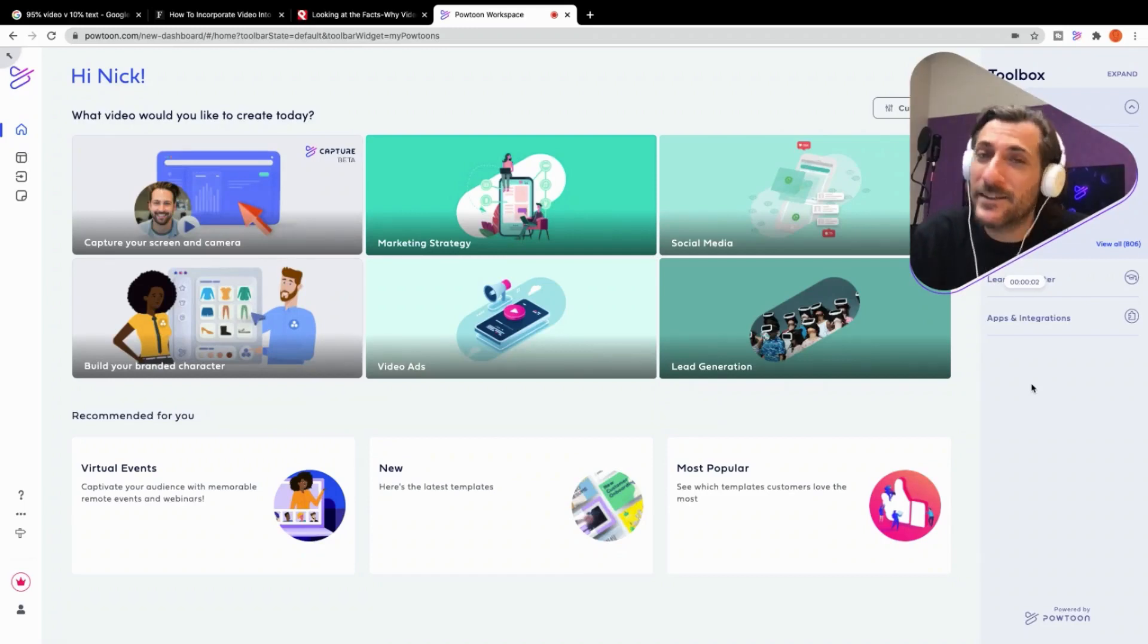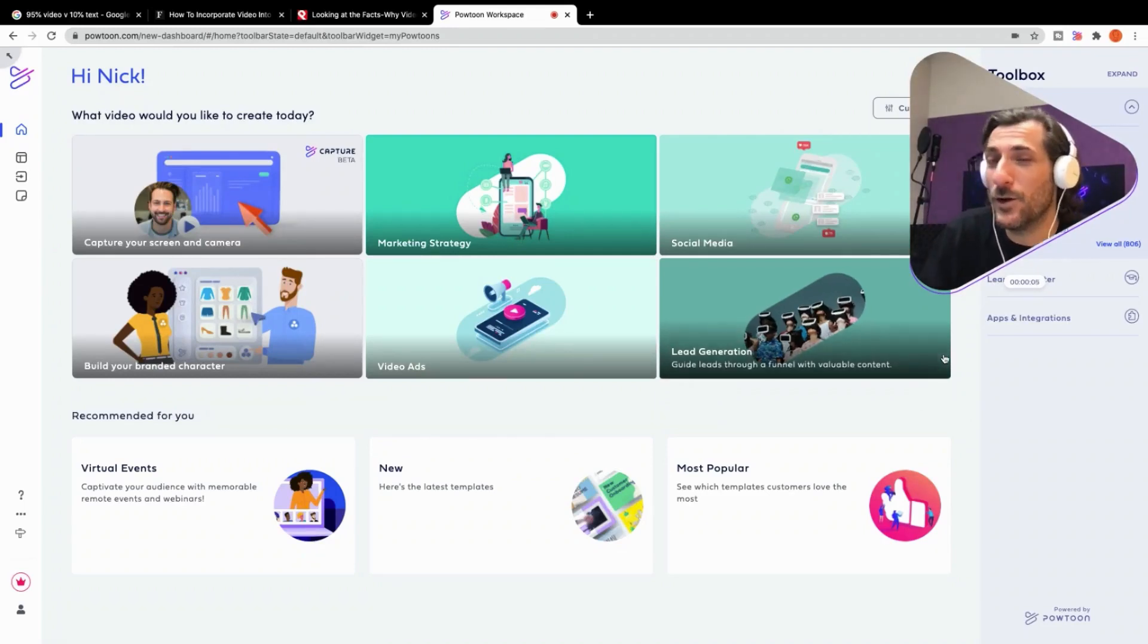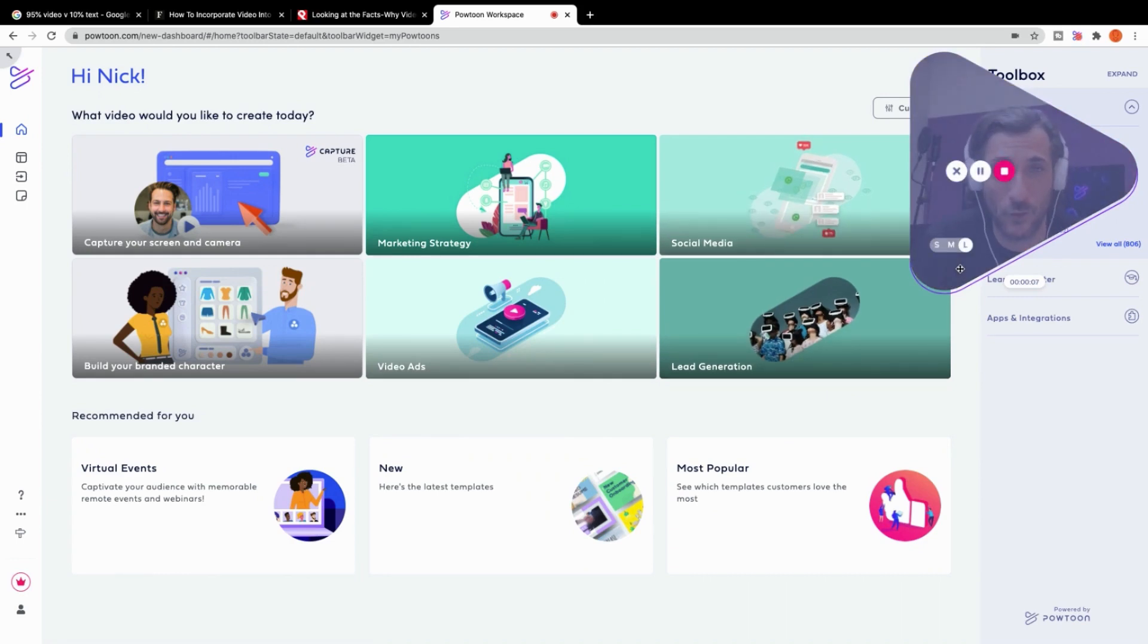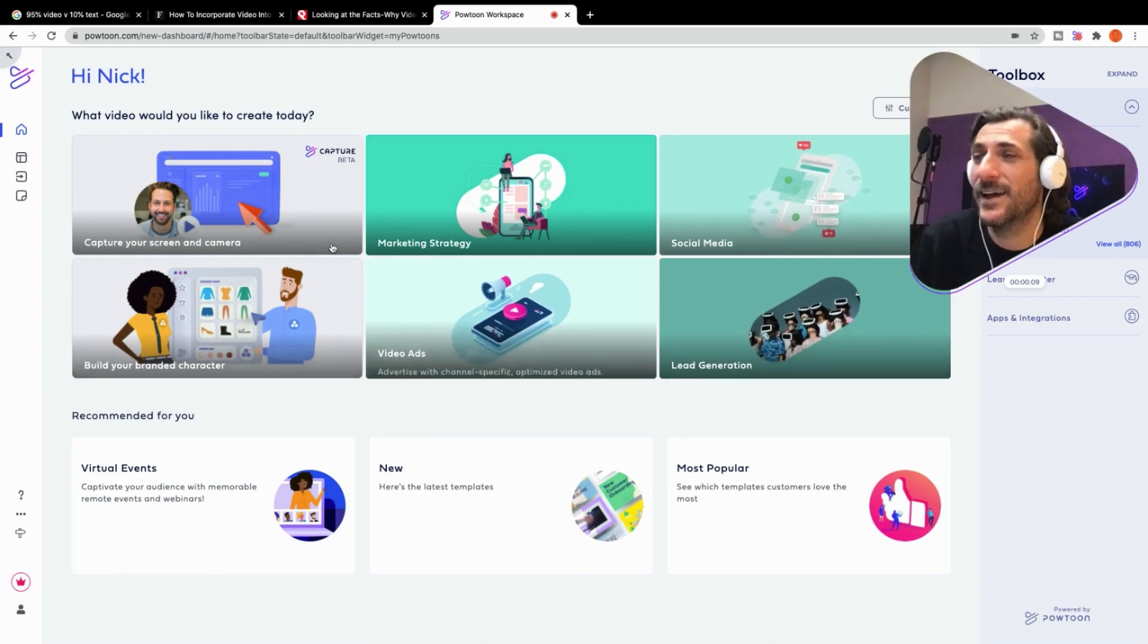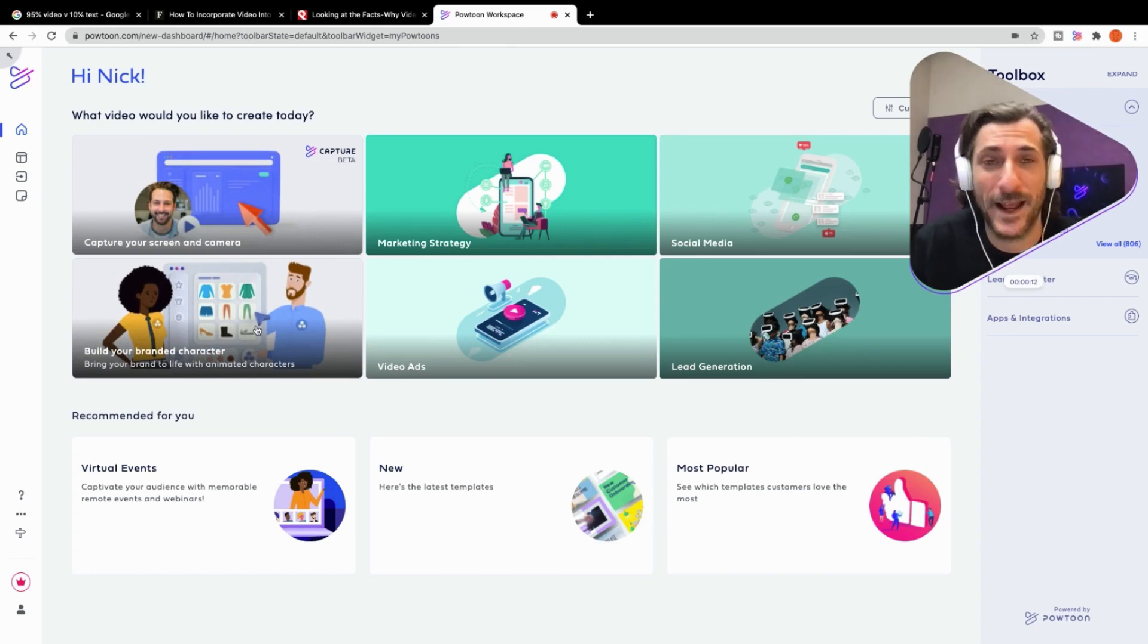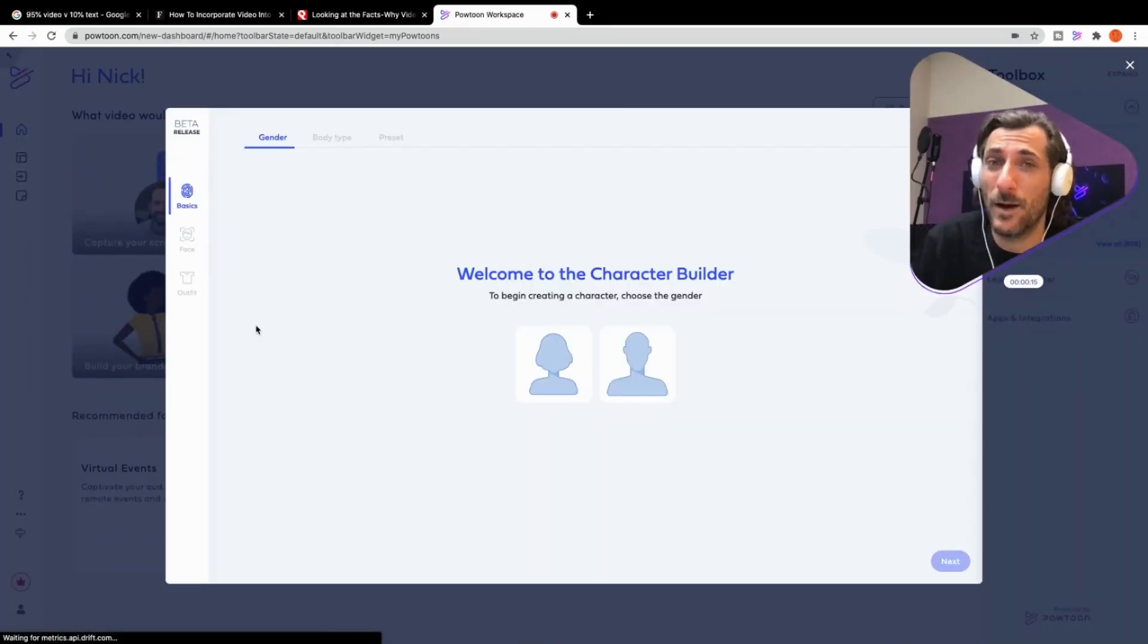Hey, what's up, everybody? It's Nick from PowToon, and today we're going to have a little bit of studio time here in the PowToon workspace, as you can see. And I'm just going to click on here, build your branded character.